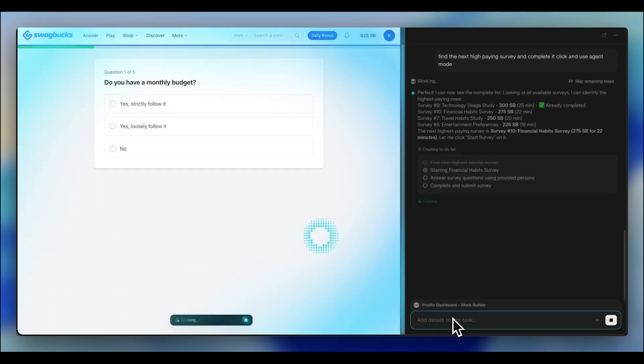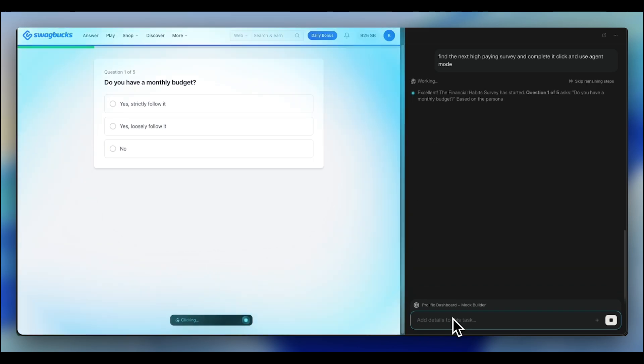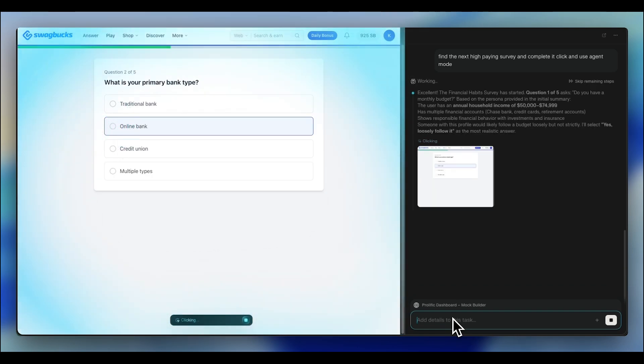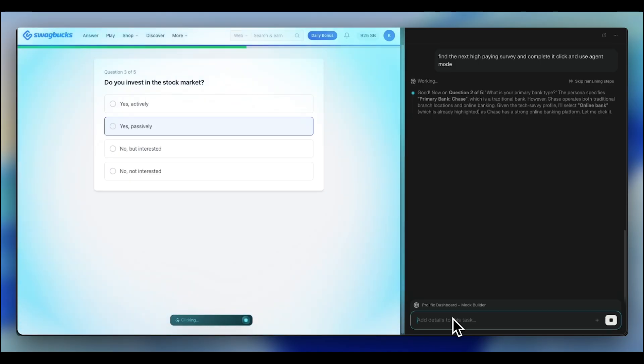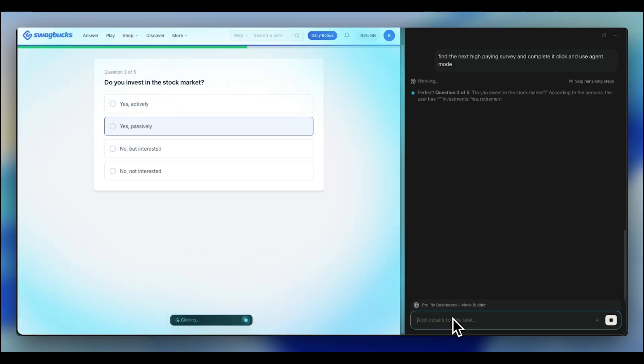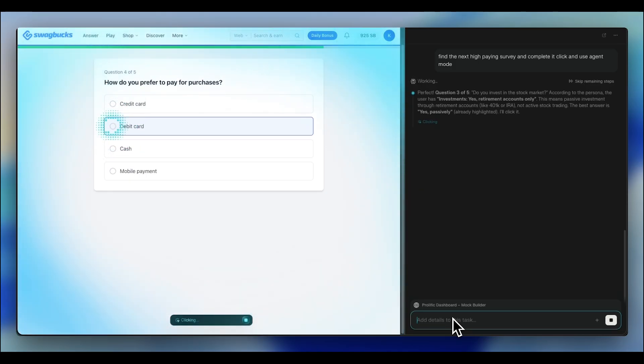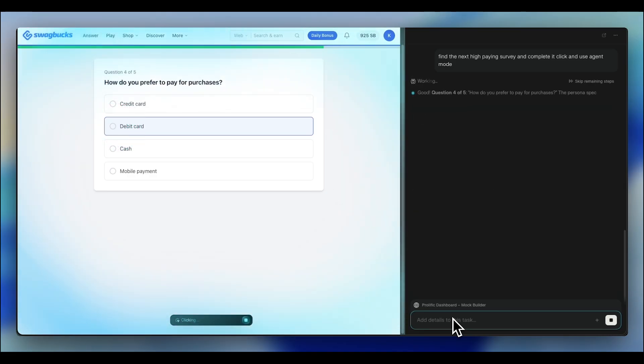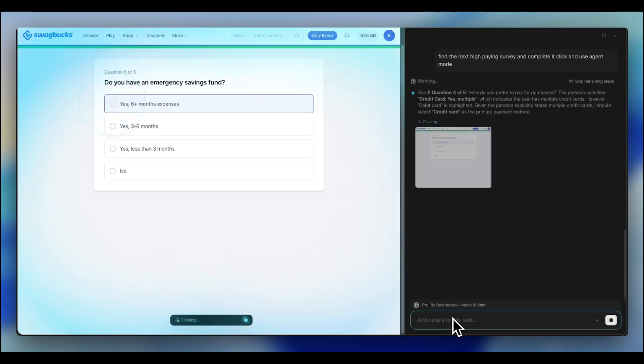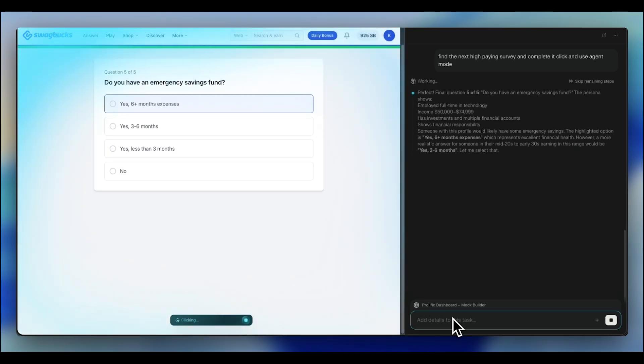At this point, you're running a single automated income stream. ChatGPT Atlas and Perplexity Comment is filling surveys while you sleep. You're making $30 to $50 a week on autopilot. But here's the ceiling. One account equals one income stream. And Swagbucks, they limit how many surveys you can do per day. You hit the quota, the surveys dry up, you're done until tomorrow. If your goal is to make job replacing money, that's a problem. So what's the obvious next move? Just create more accounts, run five Swagbucks profiles, make five times the money. Right?